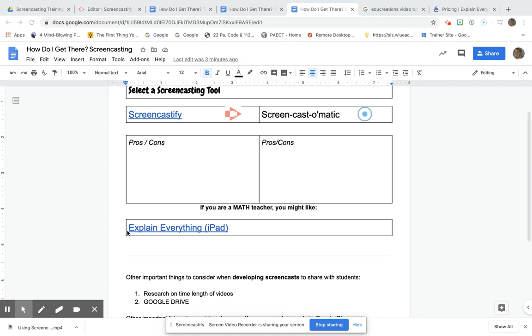Unfortunately, there is a cost that comes with this. It's about $83 a year to have the Explain Everything app and all of its capabilities on the iPad. There is a school subscription that's $1,495 a year.